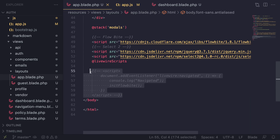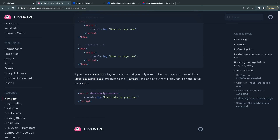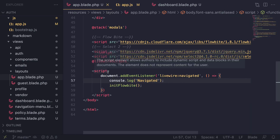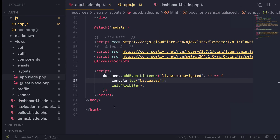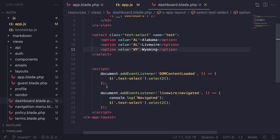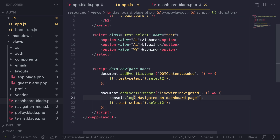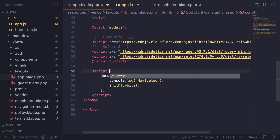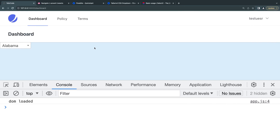If you still want to have scripts in the body tag, you can use an attribute called data-navigate-once. You can add this to your script tags to make them execute only one time. This fixes the issue of a large number of event listeners accumulating as you navigate back and forth. I'm adding it to the dashboard page script and also to the app layout script.